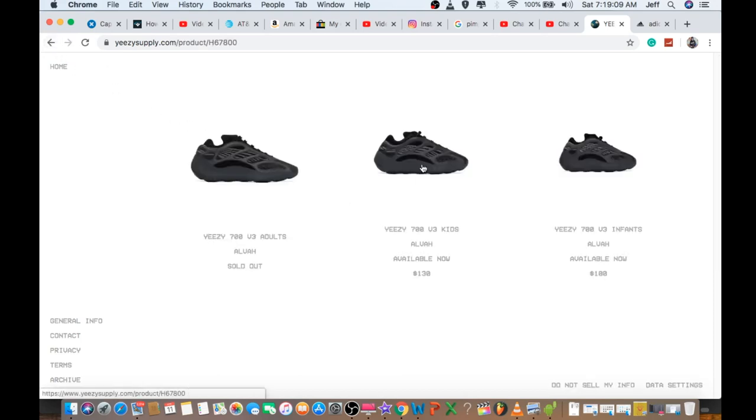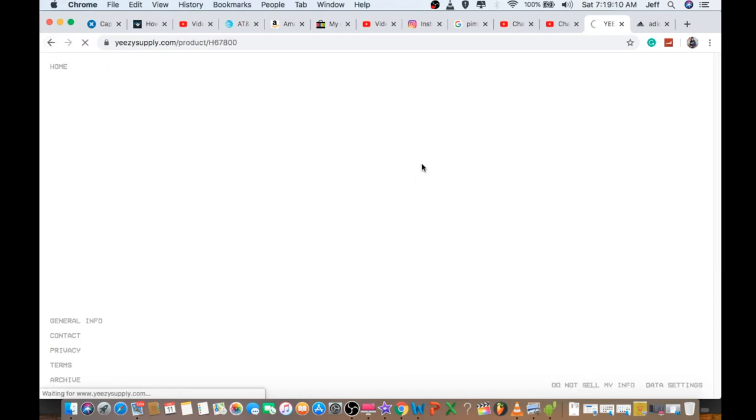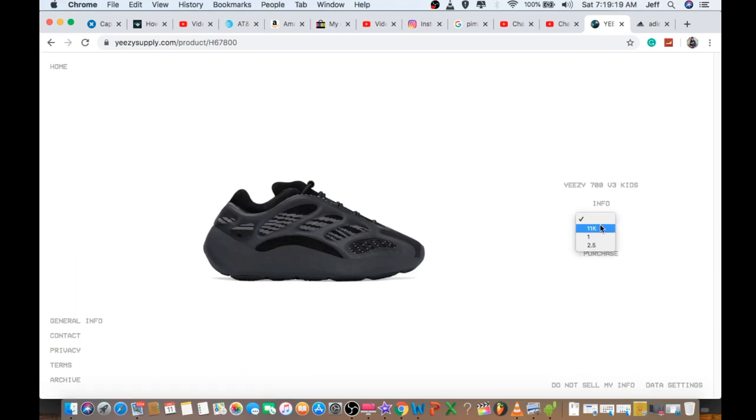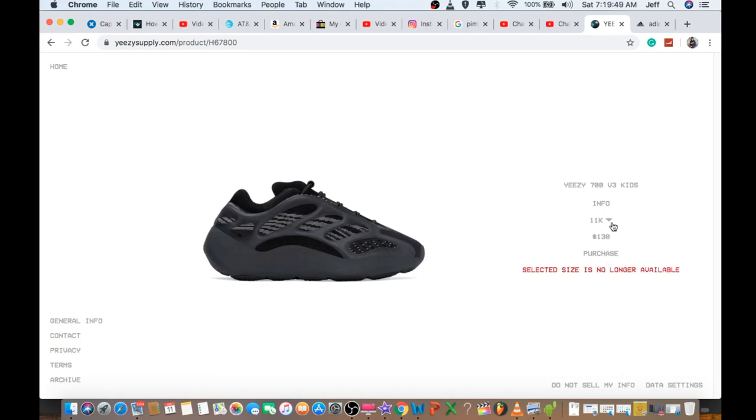Around 7:18, it is sold out already from Yeezy Supply. When I went back to refresh, this one is the kid size for $30. When I clicked on the size, it shows some sizes available, but when I clicked purchase just to test it out, it says size is no longer available.